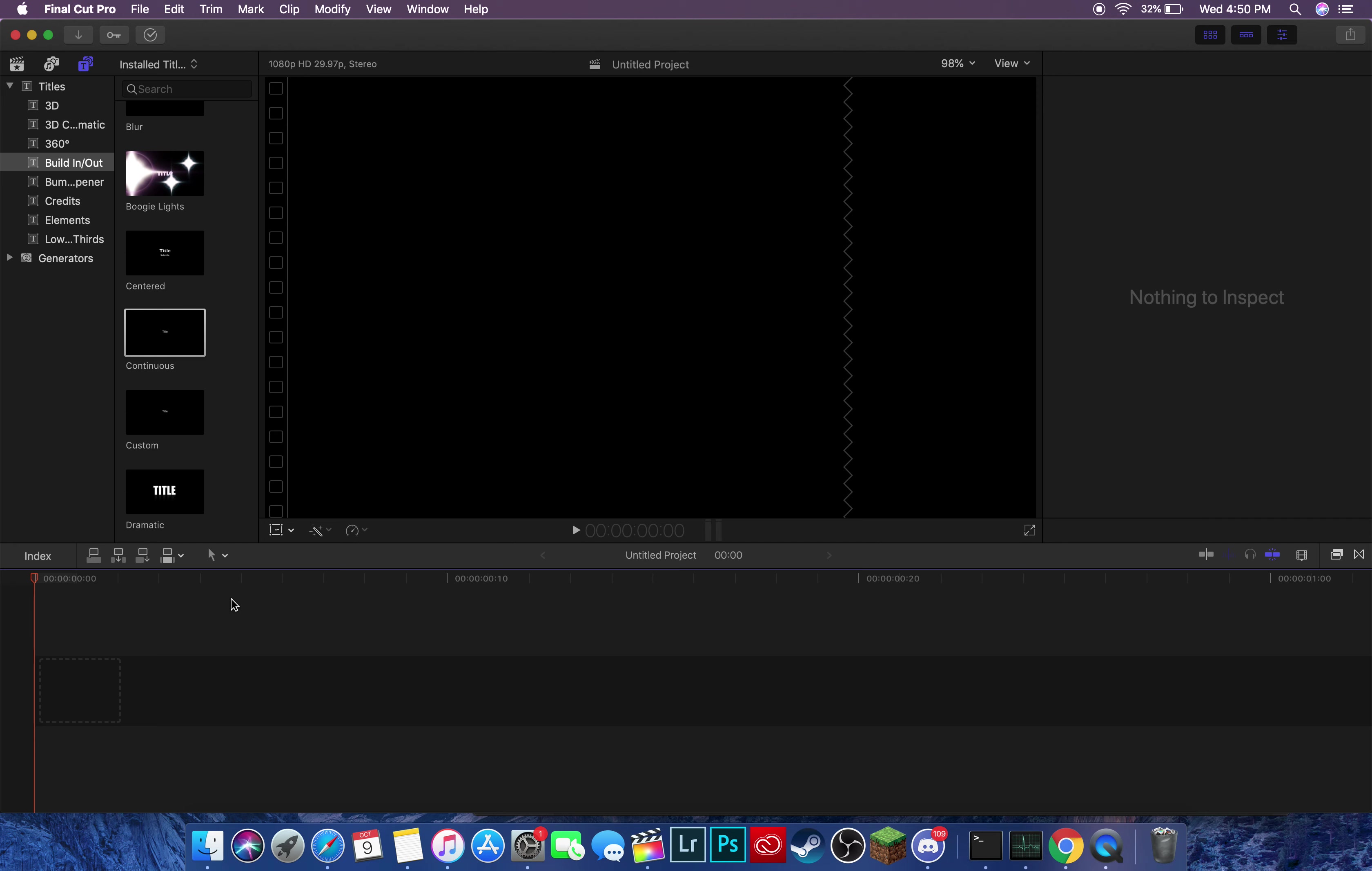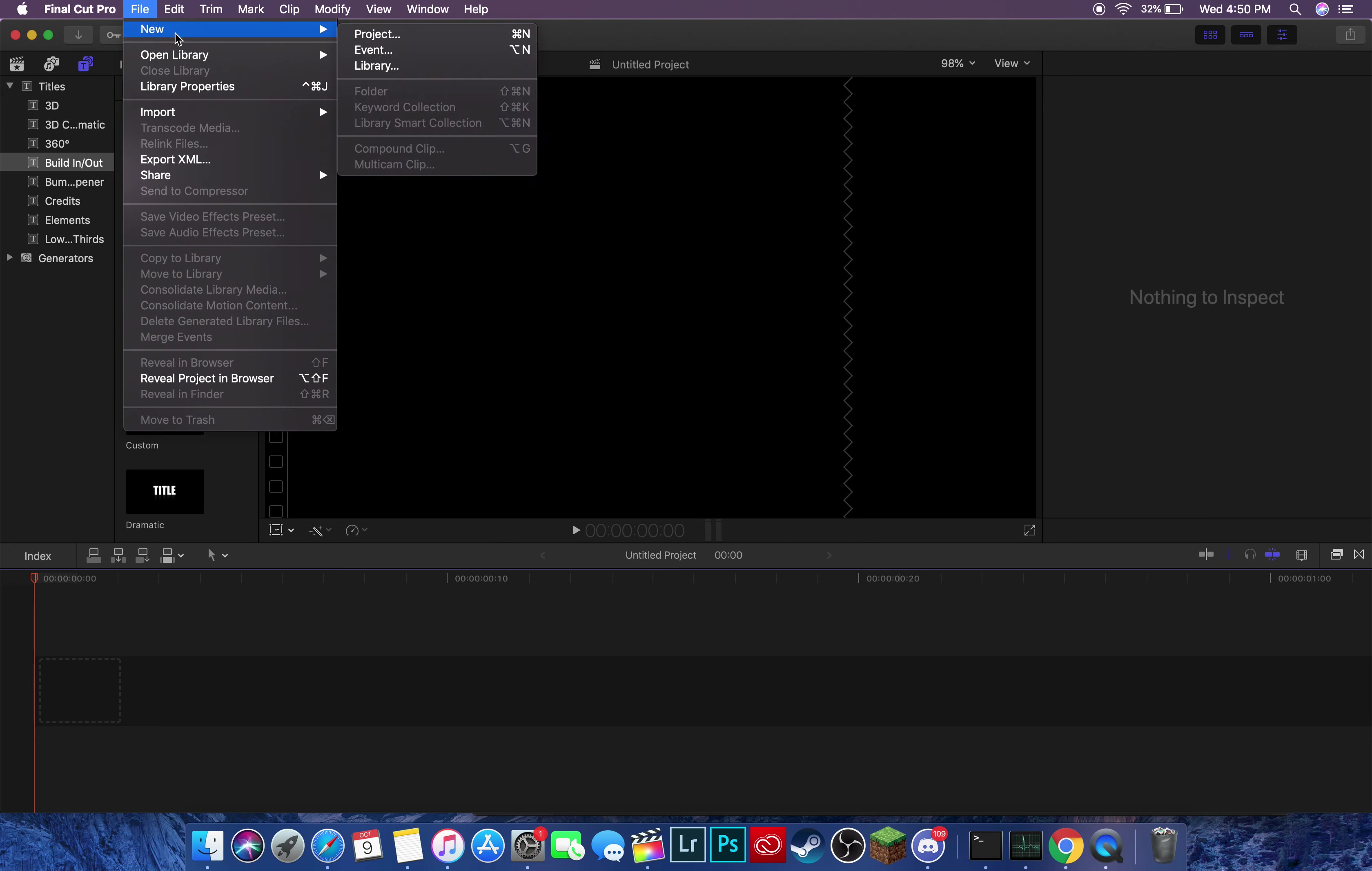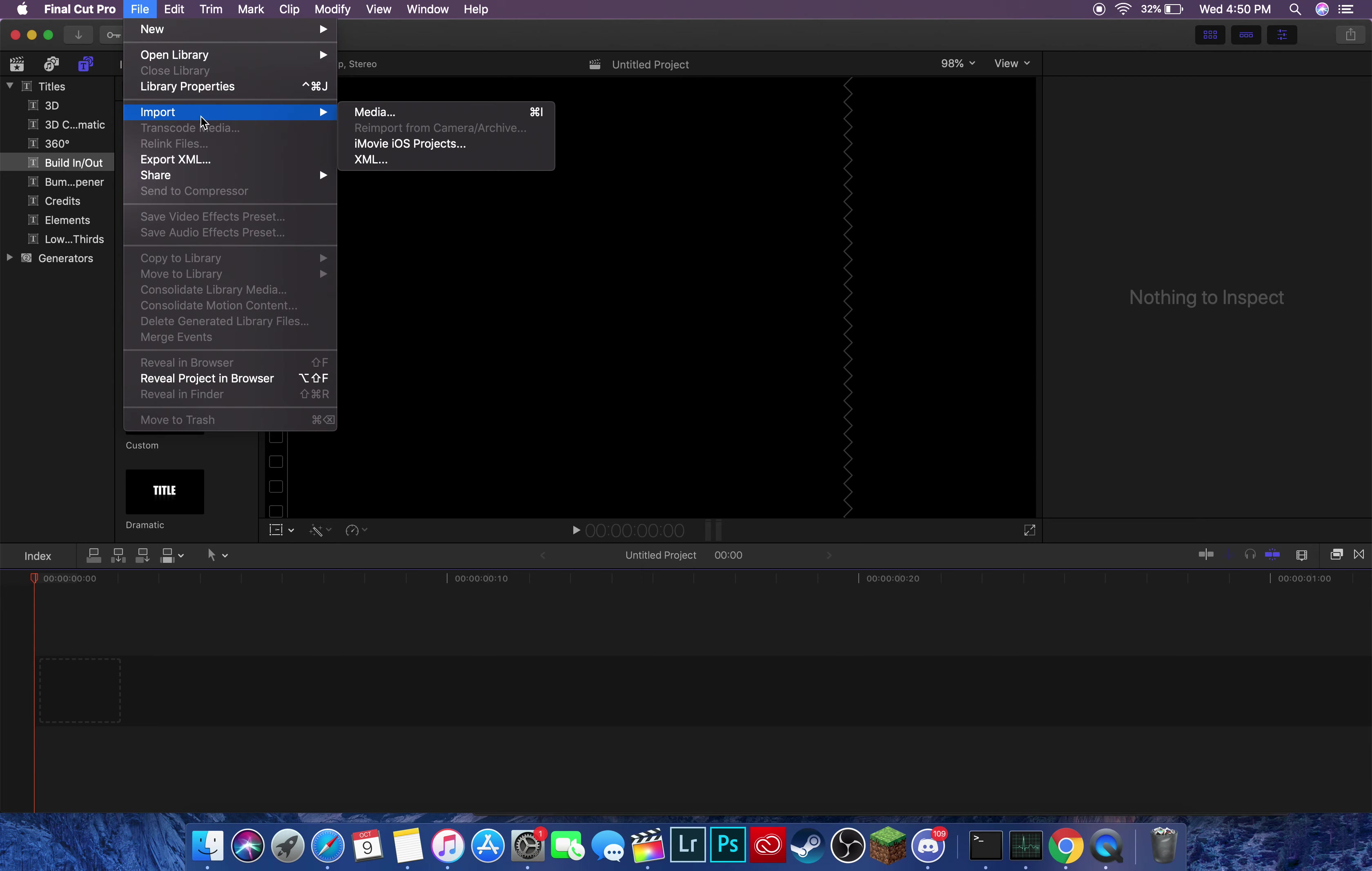What do you do? Well, there's a few ways you can do this. The first one is you go to File, Import, Media.